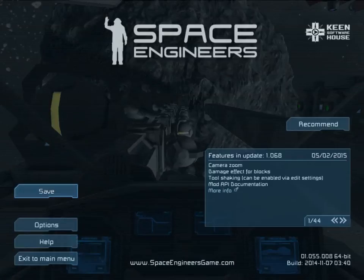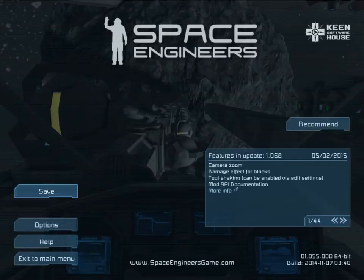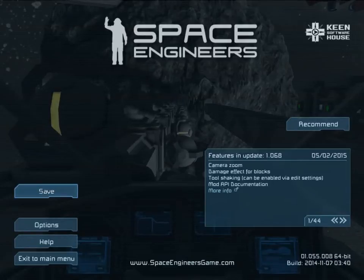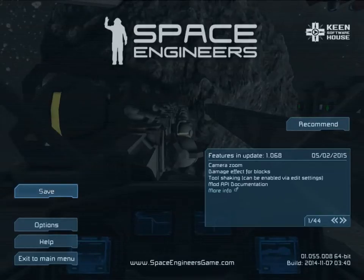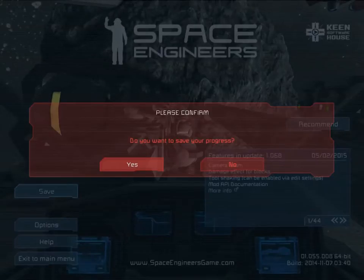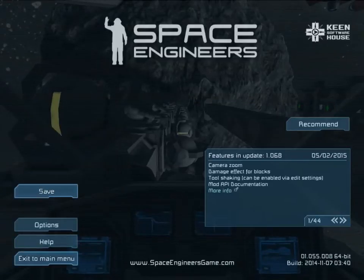One of the great things about this game is that things go disastrously wrong all the time, which I think kind of reflects real life. I'm going to exit to main menu and save it.